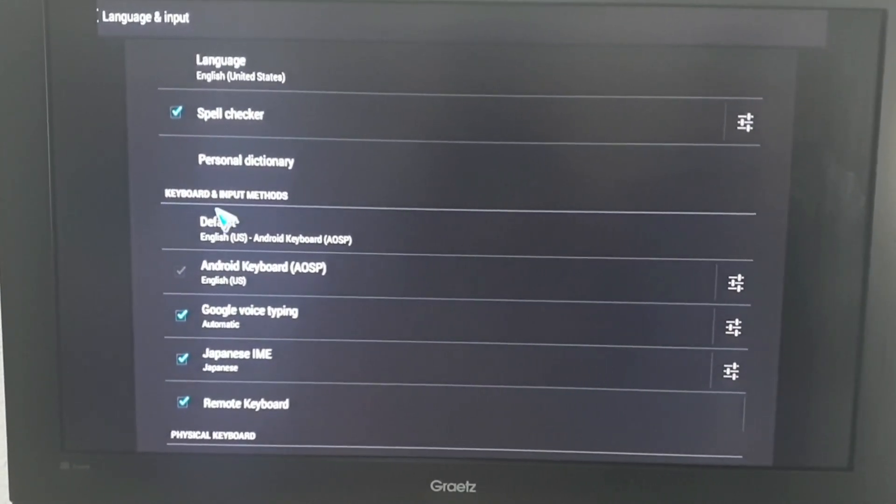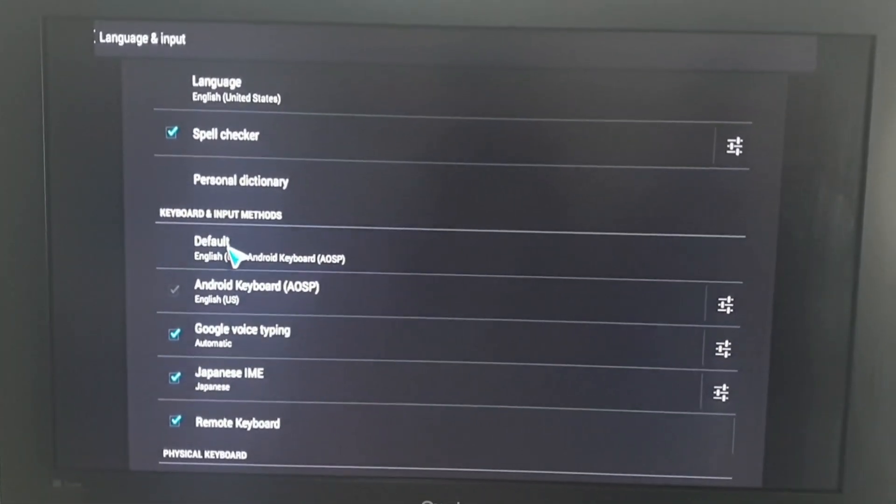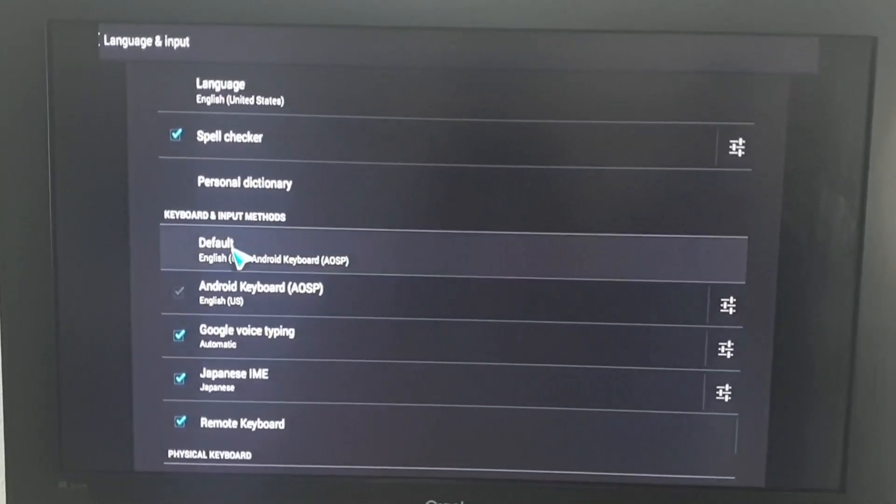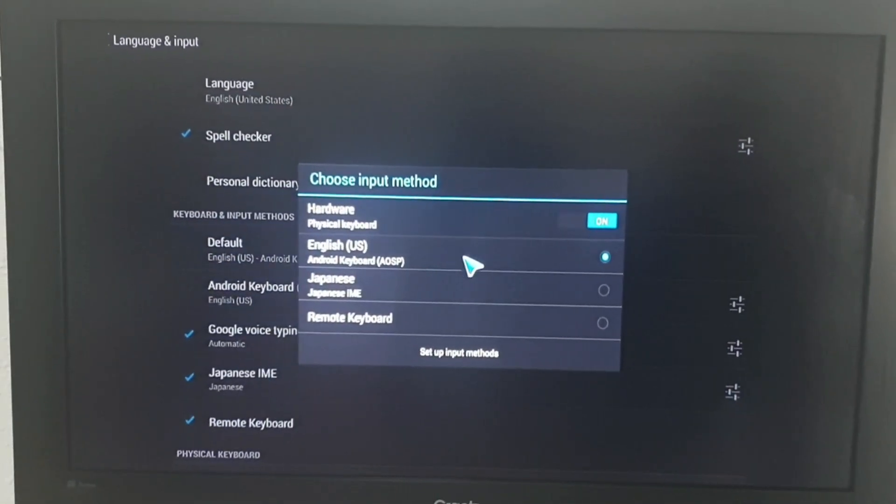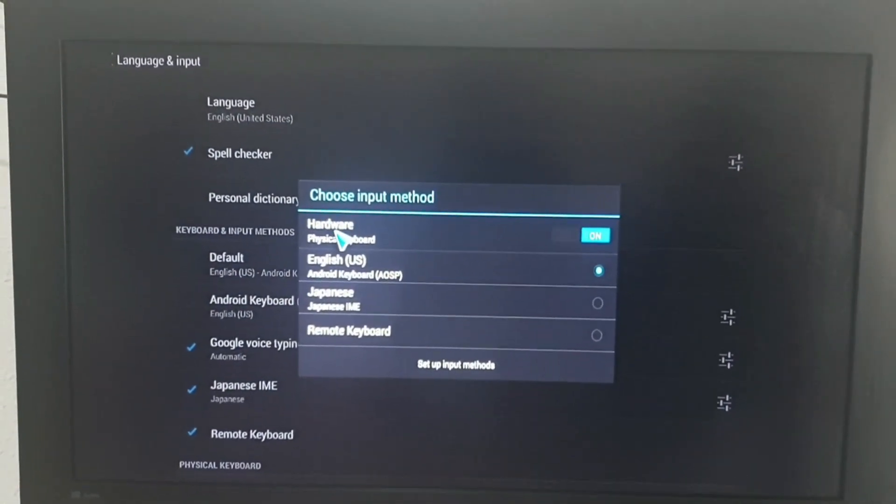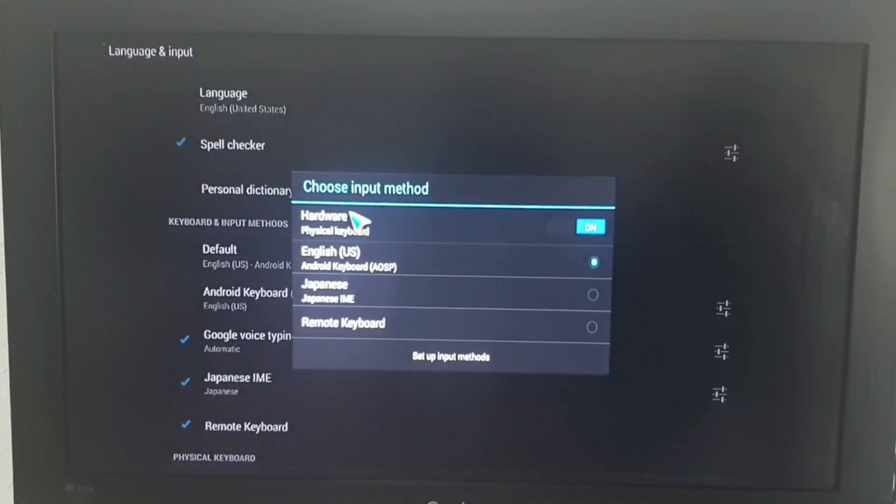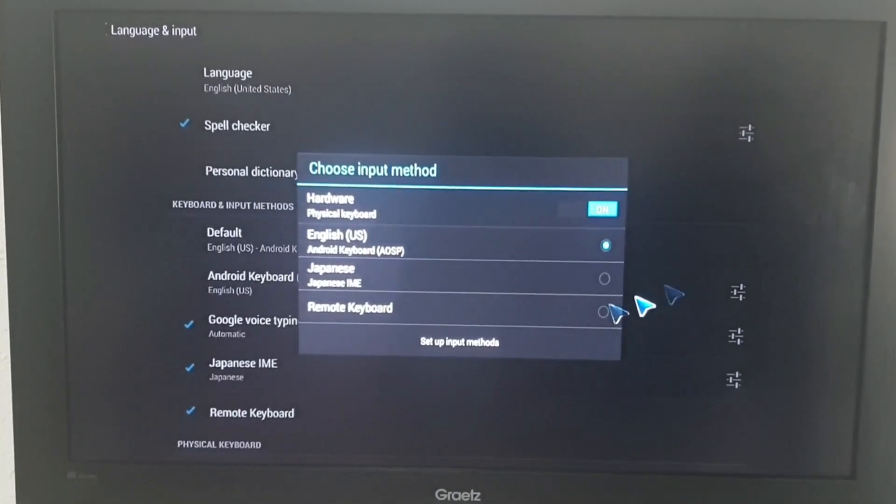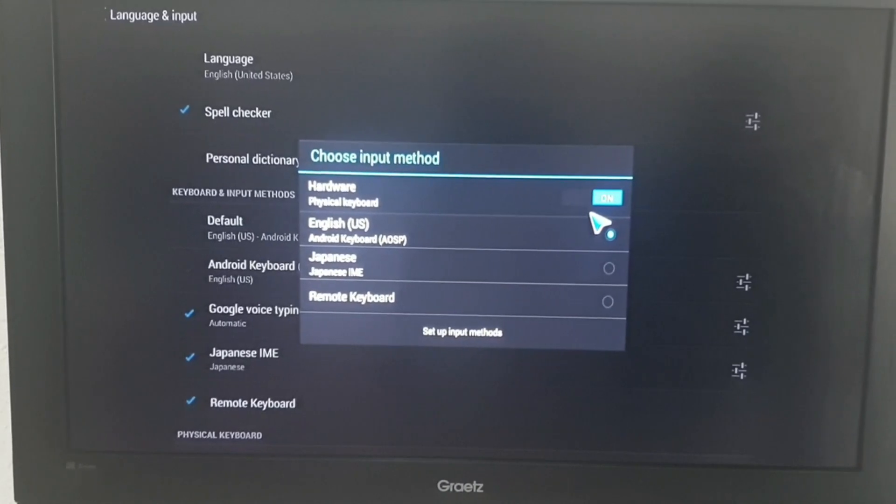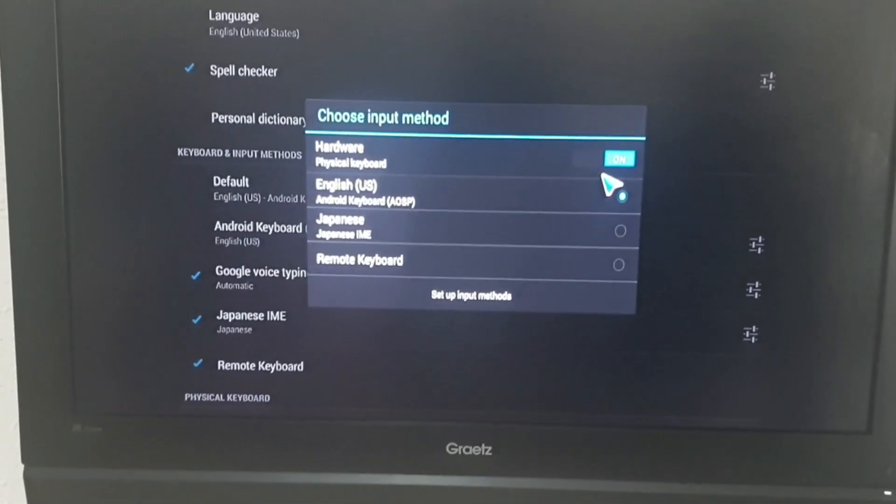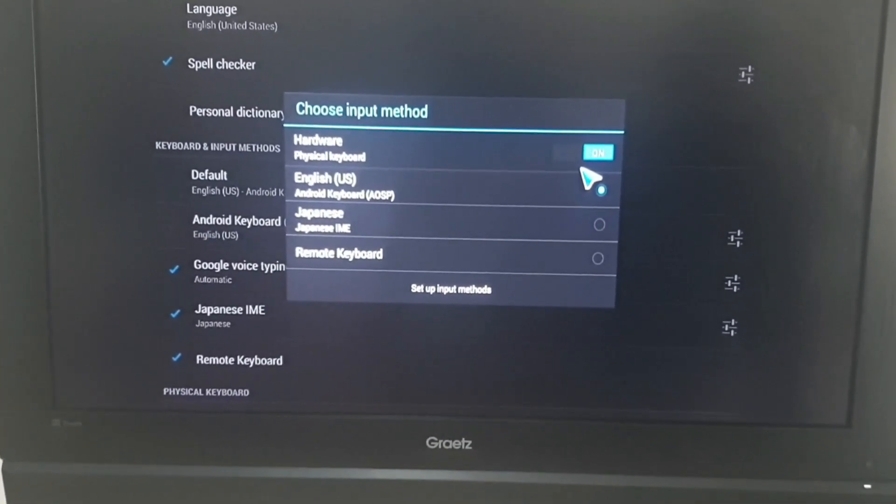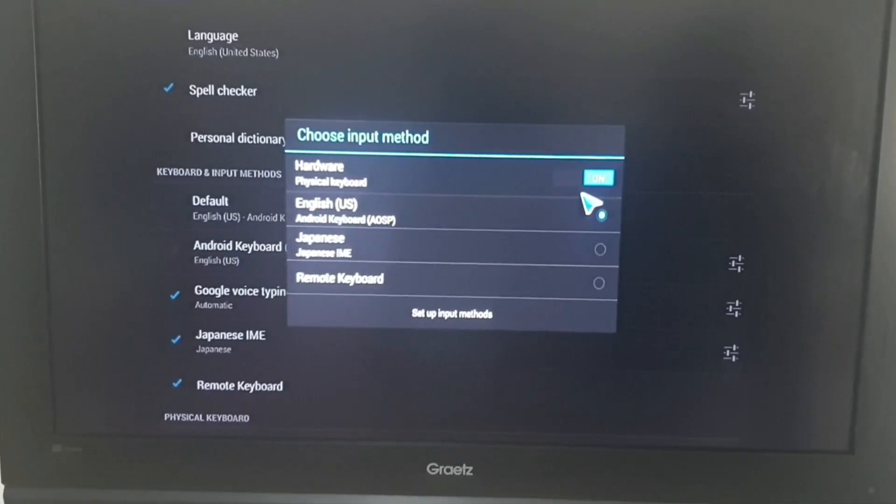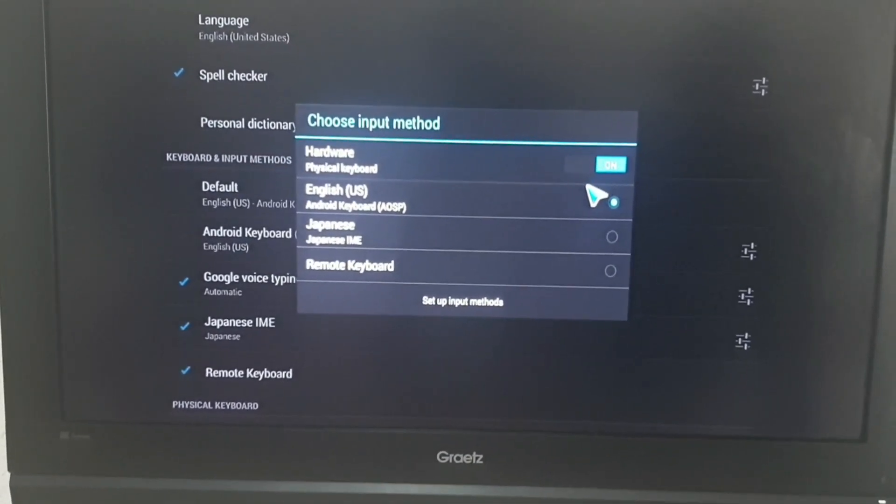Then we go to Default, then click on Default. It will open up here. Now look here under Hardware Physical Keyboard - you can see it's on, and this is why you can't have the on-screen keyboard. So what we need to do here is to turn it off, and that is all. We're turning it off now.